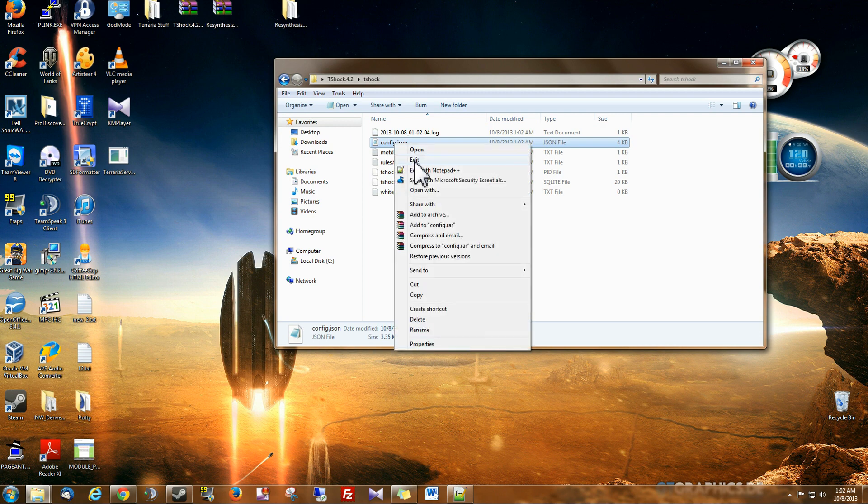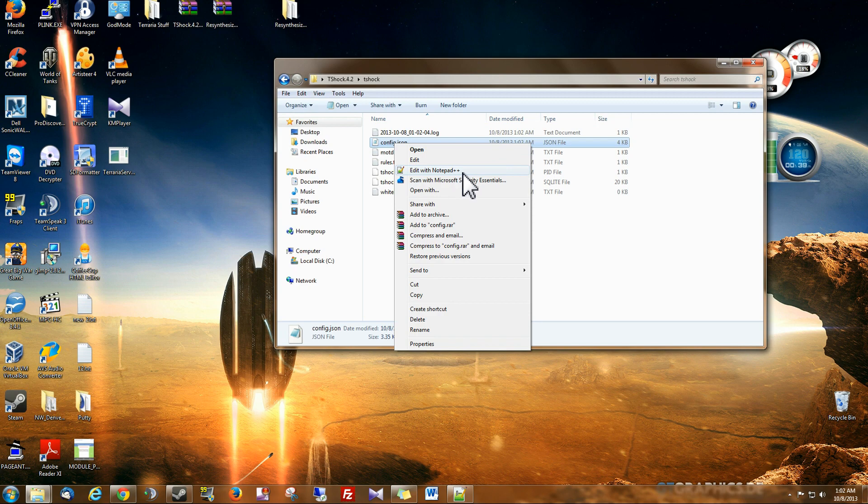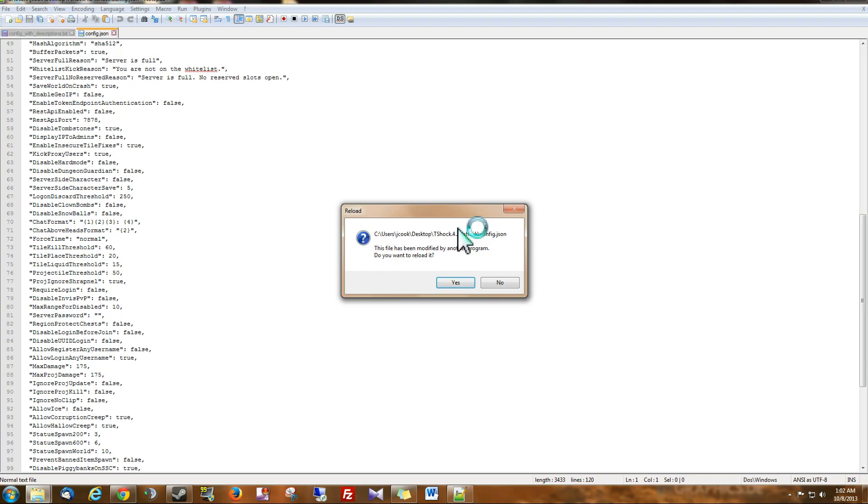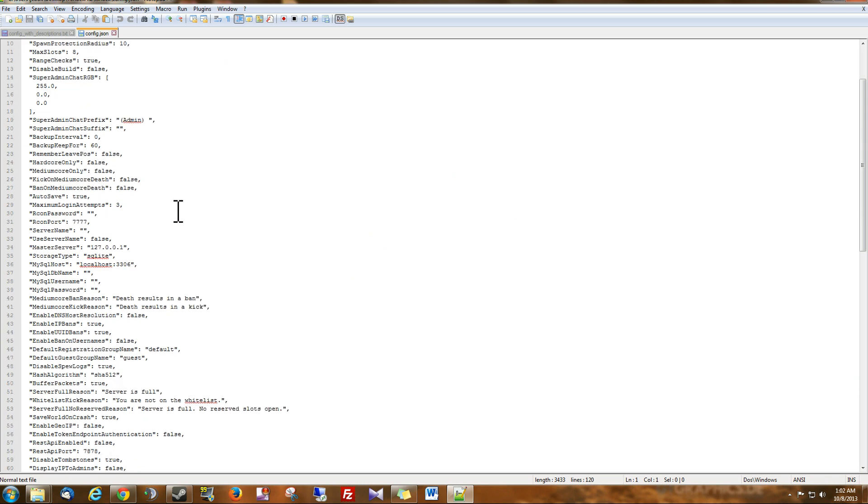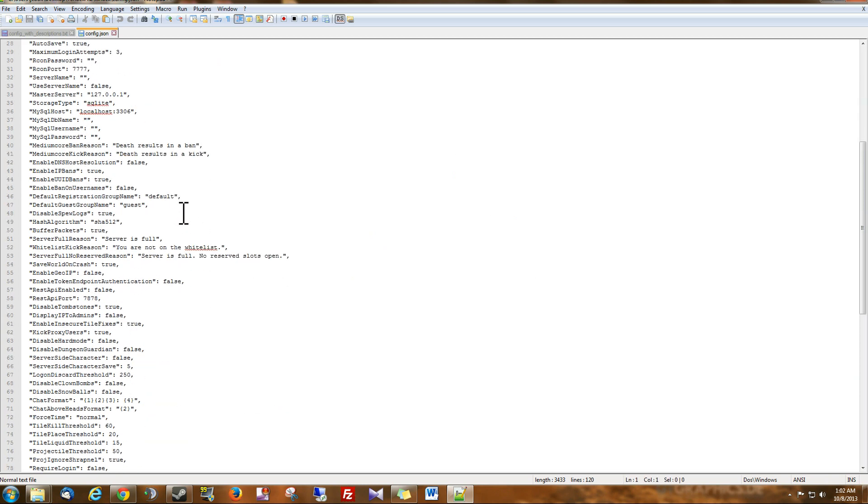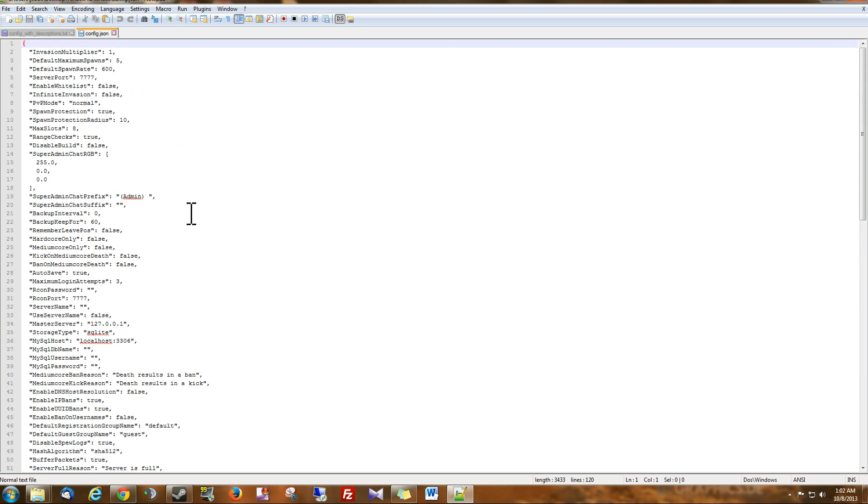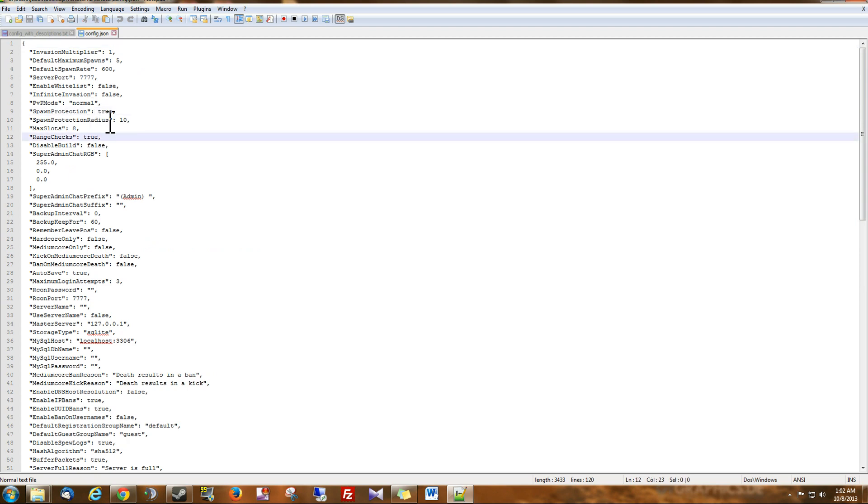So if you right-click it and then just hit edit with notepad, or if you have notepad++ like I do, you can do that. So this is what your config file looks like. The things that you change are after this colon.